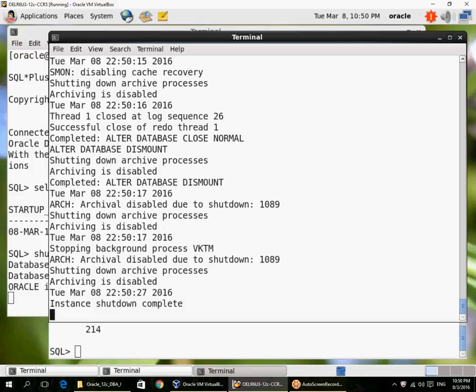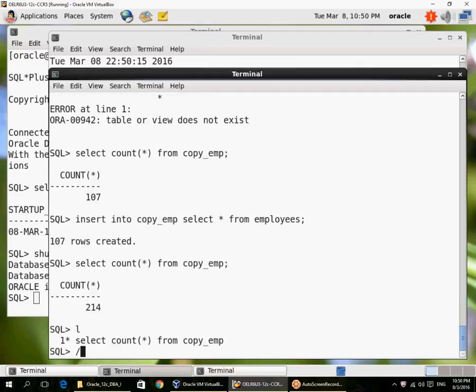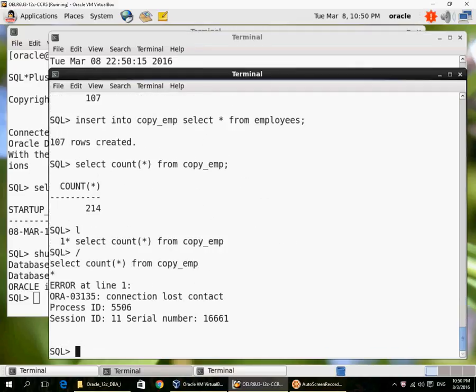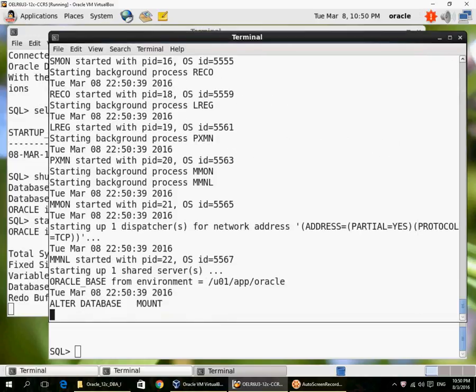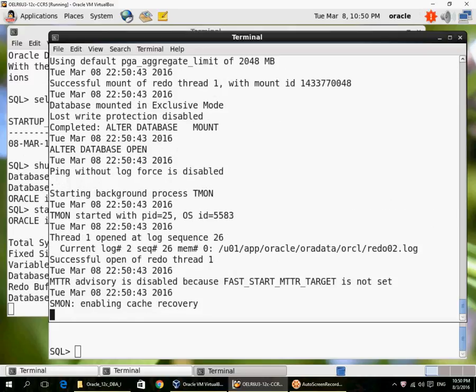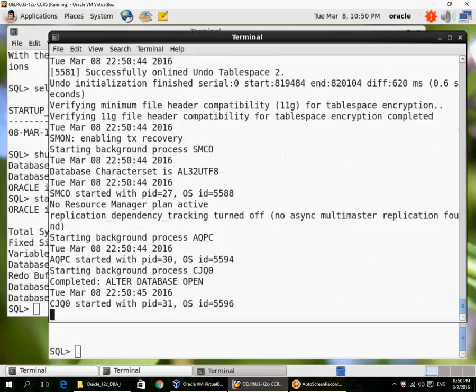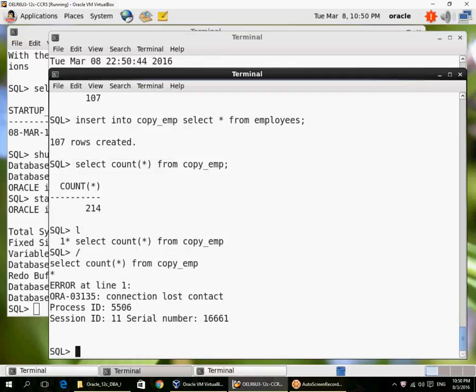And then shut down the instance. So my user here has already been disconnected. Let me do a startup again. Switch to the alert log. The database is mounted. I can't connect until it is open. So let me wait for it to be open. Okay, it is open. Now I can connect.